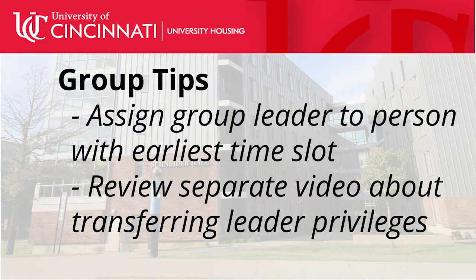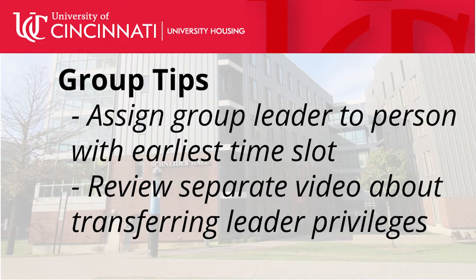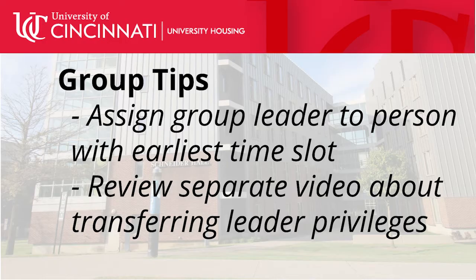Next, we also recommend that the person who has the earliest time slot also be assigned as group leader. We have a separate video available demonstrating how to transfer your group leader privileges.